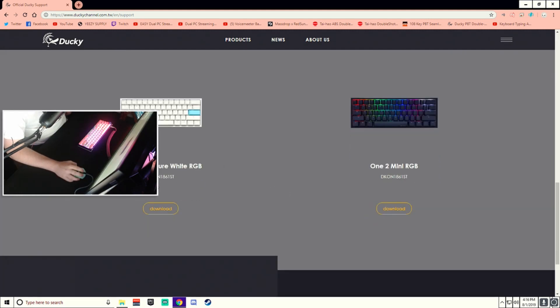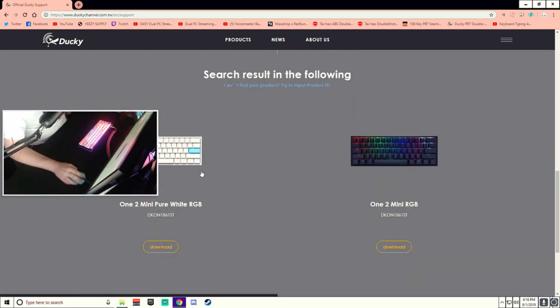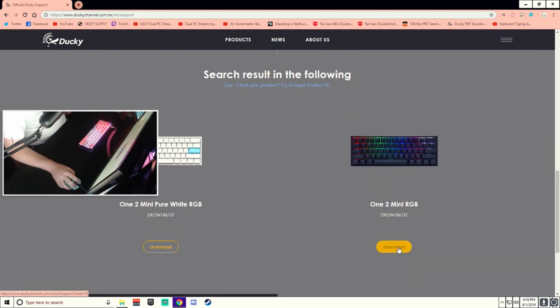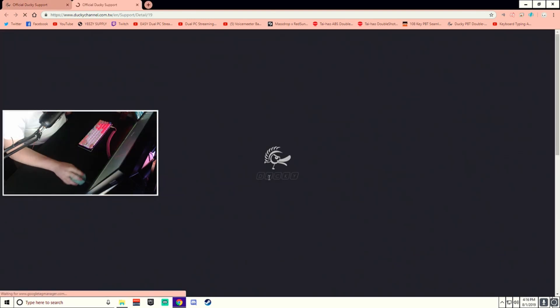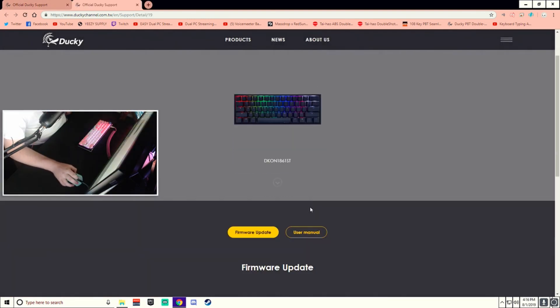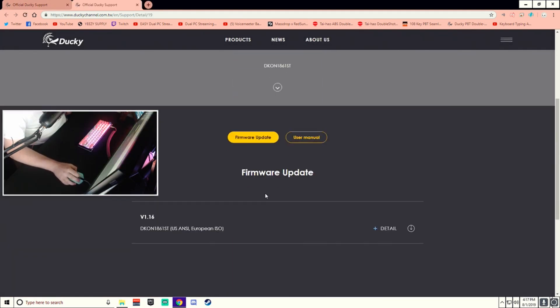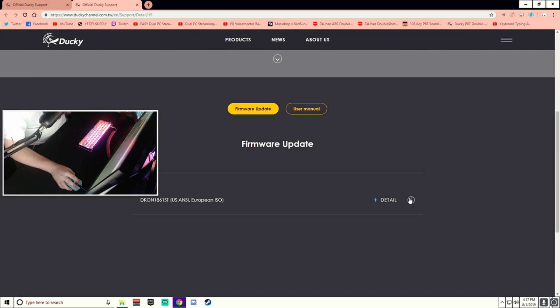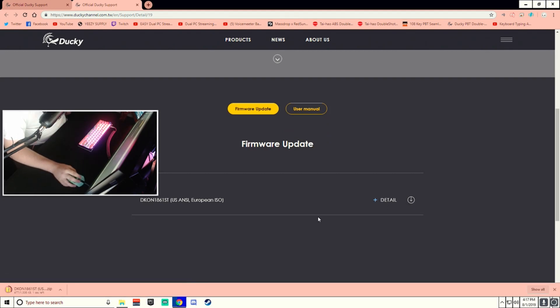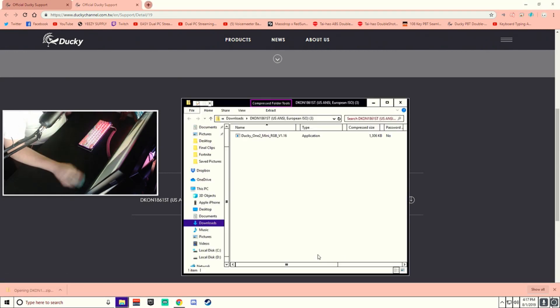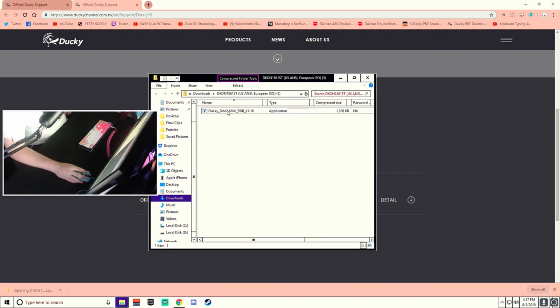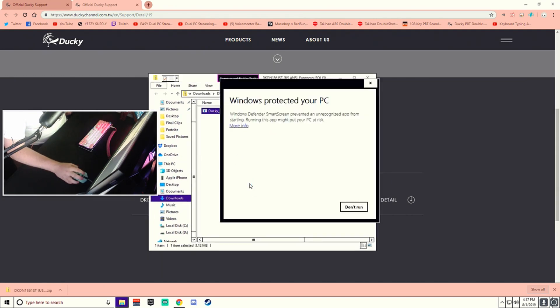And then you pick the color. I personally have the black one, the white one's pretty new. Go here to downloads. Be on firmware update, down here you'll find a little arrow to download it. It'll take a couple seconds. Go ahead and pop that open. Right there, go ahead and double click the application.